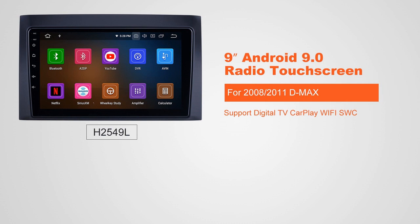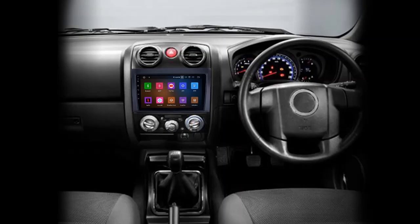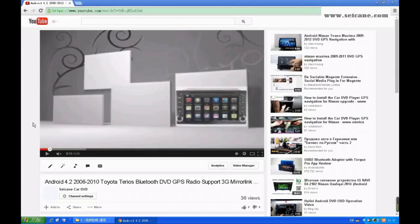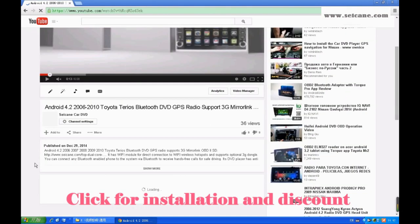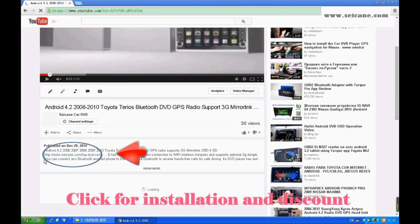Hi friends! Welcome to SEGAIN video. This head unit has the latest Android system and a stronger CPU chipset. You can download apps, use voice search, and online Google Maps in it. It has many great functions. Let's see what it can do for you.